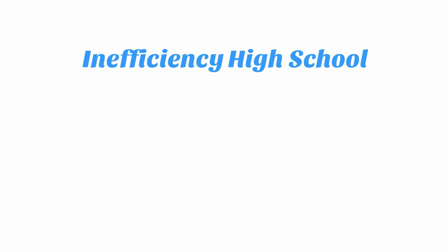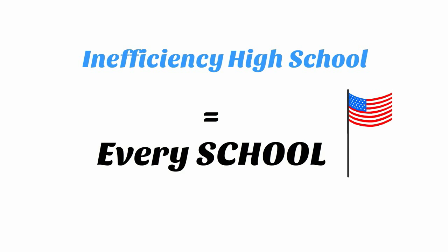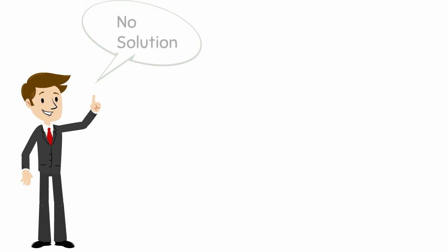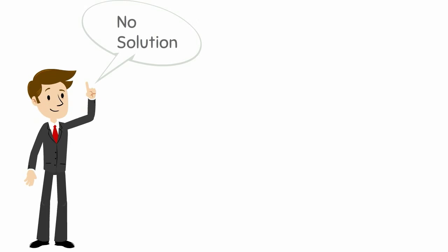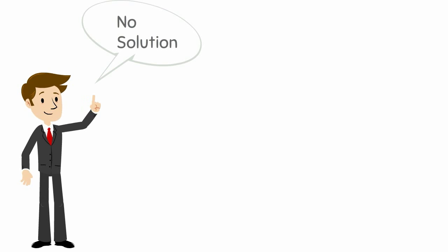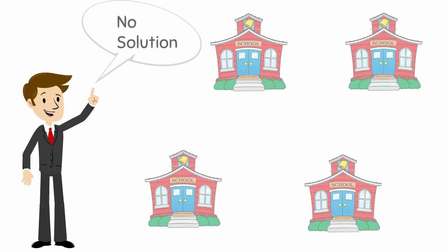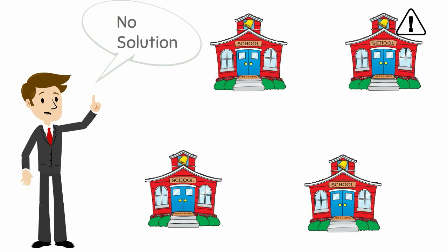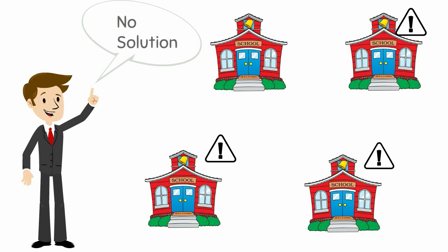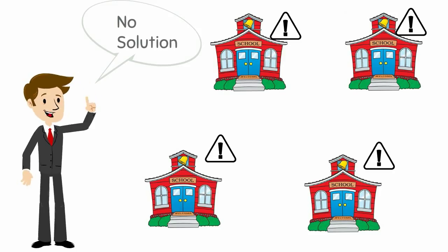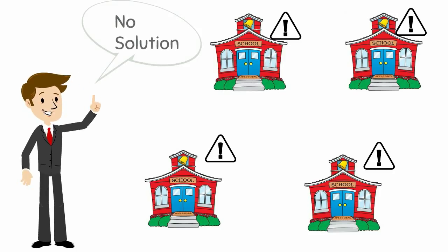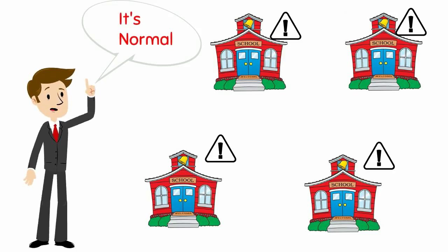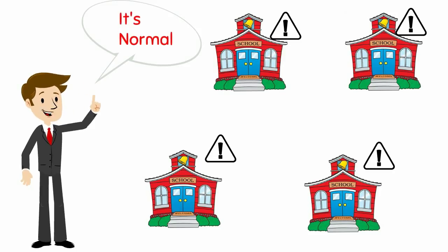Inefficiency High School describes every school in America. Administrators don't believe there is a tool to solve the problem. Since every school has this problem, they have become desensitized to the magnitude of it.